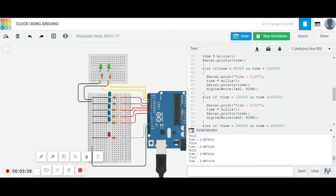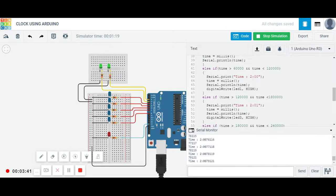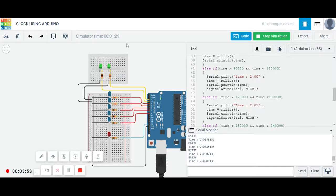After this, means after 120 seconds, it will bounce to next loop like here, you need two hours and one minute. Means 2 o'clock and one minute. So now it's one minute and 29 seconds, 30 seconds, it's counting.